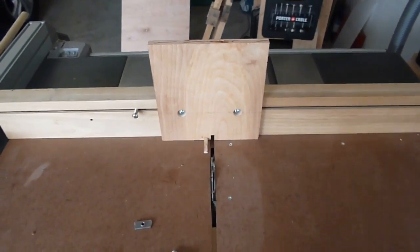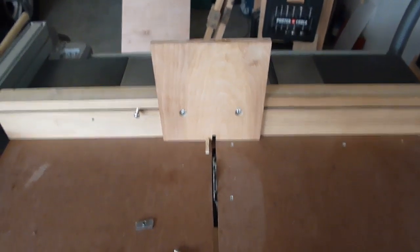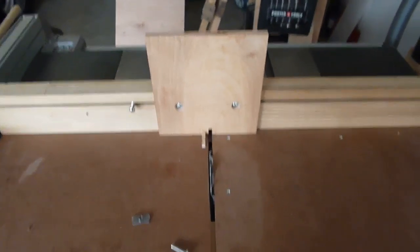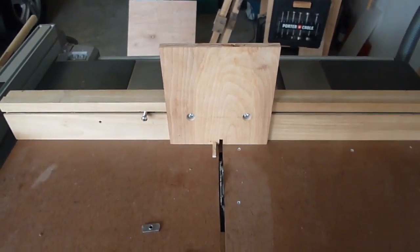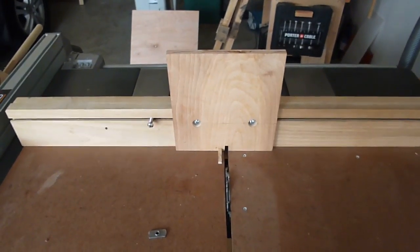I'm here to talk about my box joint jig that I made for my table saw sled. I should have made this the first day I made the sled because it was pathetically easy.